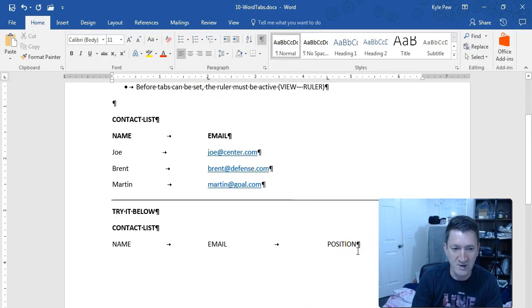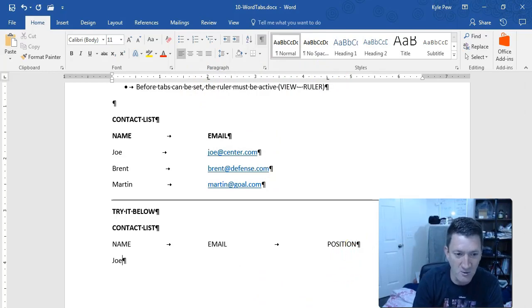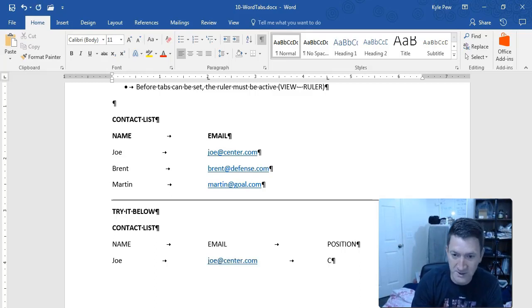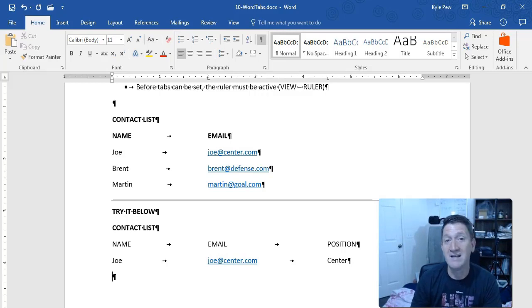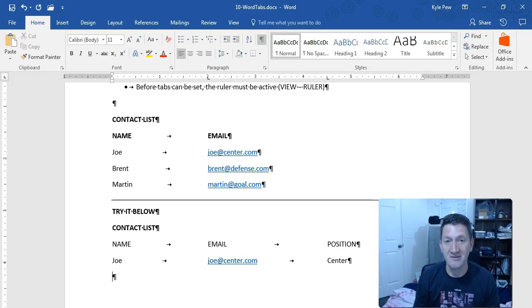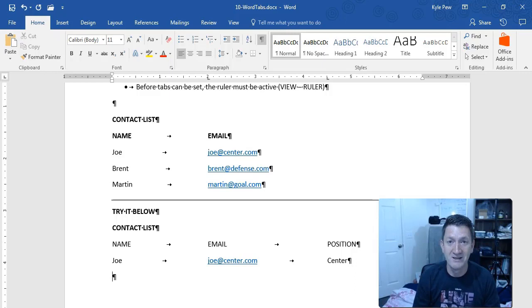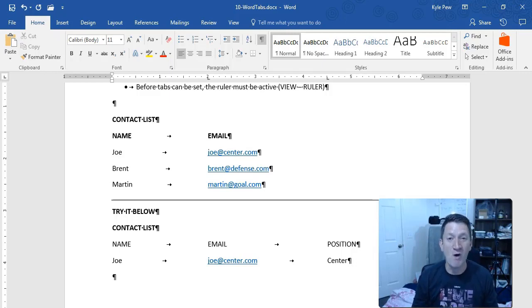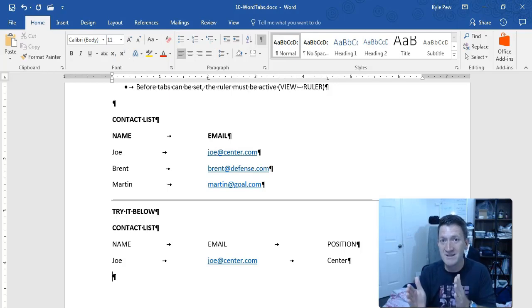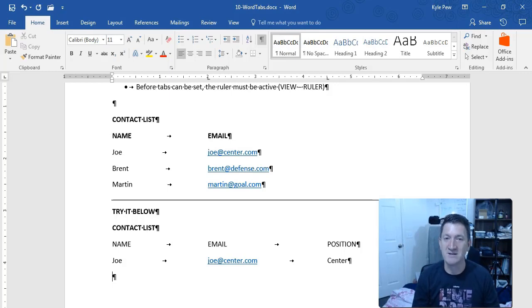Let's continue this list. Hit Enter, drop down a line. I'll say Joe — tab jumps me over to the email column. Here's joe@center.com. Hit my tab key again — Joe is at the center position. Hit Enter and I can keep going, inserting individuals into my contact list. Now I've got this nice clean layout. Tab jumps me to the two-inch mark. Tab again jumps me to the four-and-a-half-inch mark. Consistency — rather than pressing the spacebar or multiple tabs and getting inconsistency, here I know one tap gets me to two inches and again gets me to four and a half. Nice and clean.